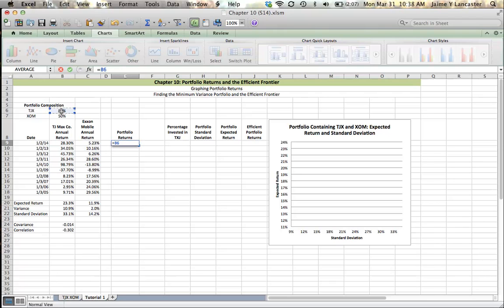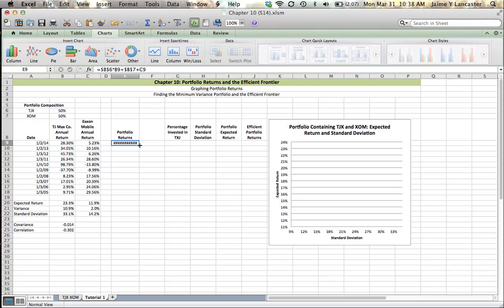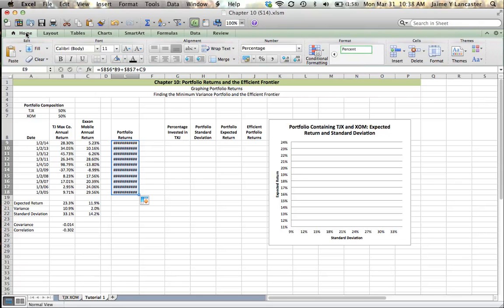In 2014, 50% of our portfolio returned 28%, and we add that to the other 50% of our portfolio that yielded 5.23%. So that means in 2014, last year, or this year, the year ending today, we would have had these returns.